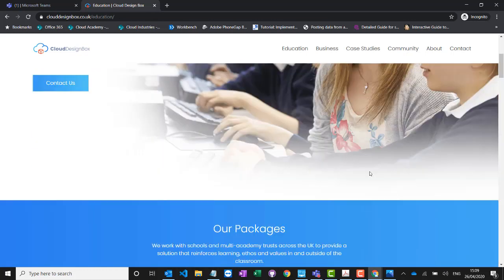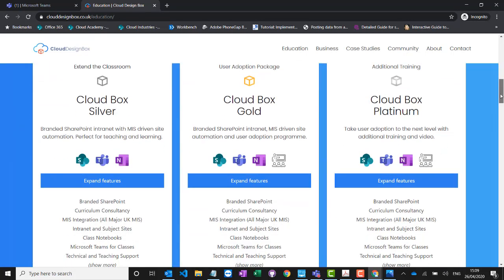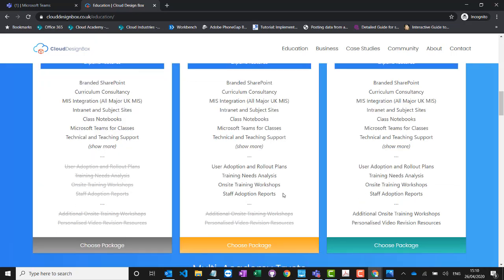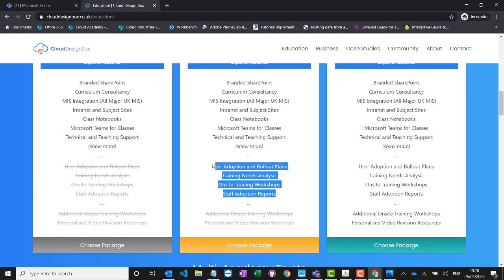If you go to the education page of our website and scroll down, you'll see all the different packages we offer. All packages include everything I've shown you today — any new features, updates, web parts, and the MIS integration are included in all packages. The only difference is around user adoption. Our gold package — our most popular option — is aimed at getting good user adoption in the school over the long term. What we do differently in the gold package is create that long-term rollout plan with you to help you achieve your digital strategy aims and vision.